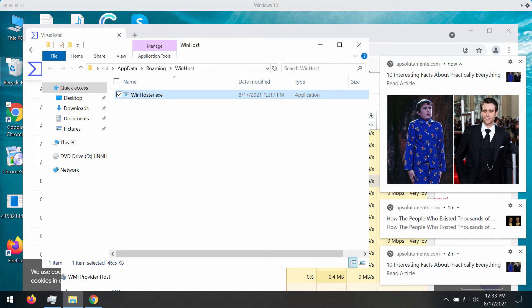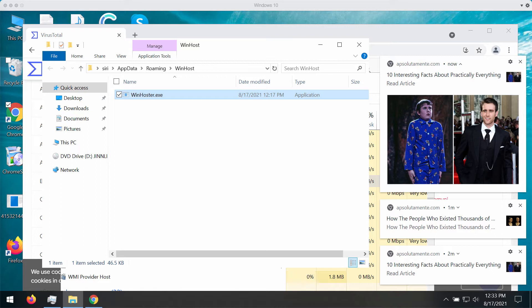The analysis by some websites shows that WinHoster.exe is a Trojan coin miner that uses the infected computer system's resources to mine digital money without your authorization. It can be Monero, Bitcoin, Darkcoin, or Ethereum.